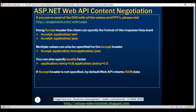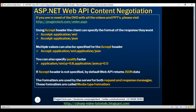One important thing to keep in mind is that these media type formatters are used by the server for both request and response messages. When the client sends a request to the server, we set the content-type header to the appropriate value to let the server know the format of the data being sent. For example, if the client is sending JSON data, the content-type header is set to application/JSON, so the server uses the JSON formatter to convert JSON data to a .NET type. Similarly, when a response is sent from the server, depending on the accept header value, the appropriate formatter converts the .NET type to JSON or XML.